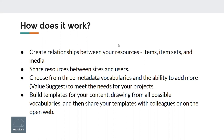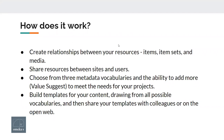Out of the box there are three metadata vocabularies — Dublin Core, the Bibliographic Ontology, and FOAF. We're really going to focus on Dublin Core here. We're also going to talk about Value Suggest, which is especially interesting for those who've worked with libraries or archives. You can build templates for your content, draw from all possible vocabularies, create custom vocabularies, and even share your content templates with colleagues or on the open web.